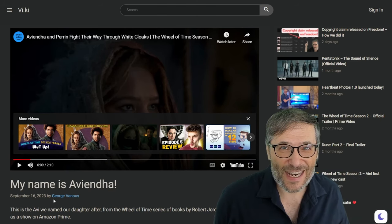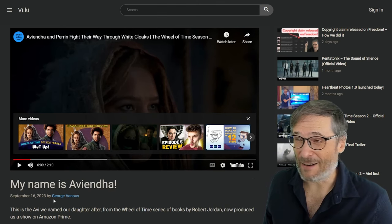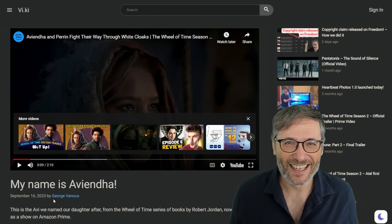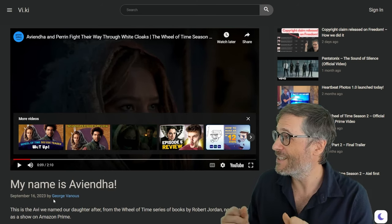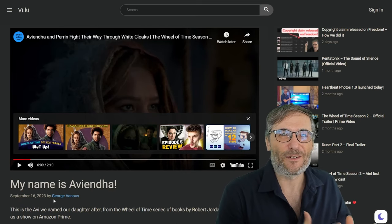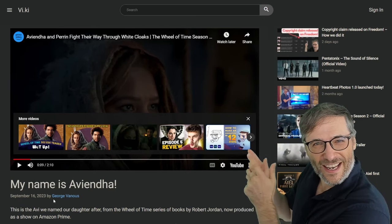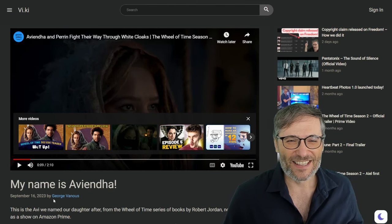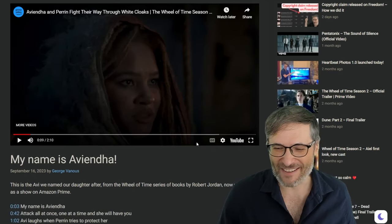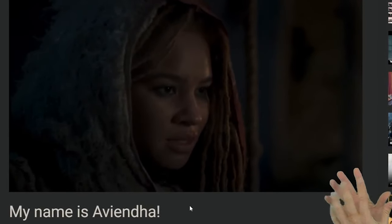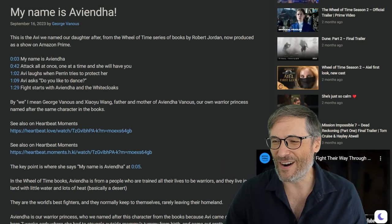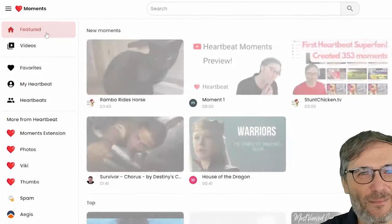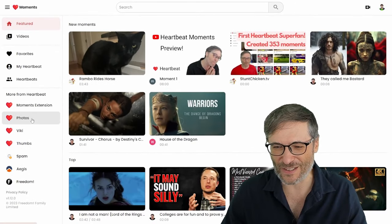Which Amazon has now brought to video by creating a show, much like Game of Thrones was created by HBO to bring the books by George R.R. Martin, I'm a bit slow today, to video. Amazon did the same for Wheel of Time and this is the woman that we named our first daughter after, brought to life. So it was pretty exciting to see. 'My name is Aviendha.' Let's play it again. 'My name is Aviendha.' So this is a moment in a Viki that you will be able to write when we build that feature into Heartbeat.